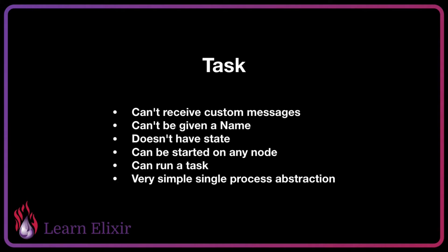Our final abstraction is known as a task. These can't receive custom messages either, similar to an agent. So if you're trying to receive messages, you're better off with a GenServer. You also can't give tasks a name. So you cannot give a task a name because it's not going to be able to receive any messages. Tasks are often done for a simple one-time use or as a way of setting up polling so that we can use a single process and make our code sequential.